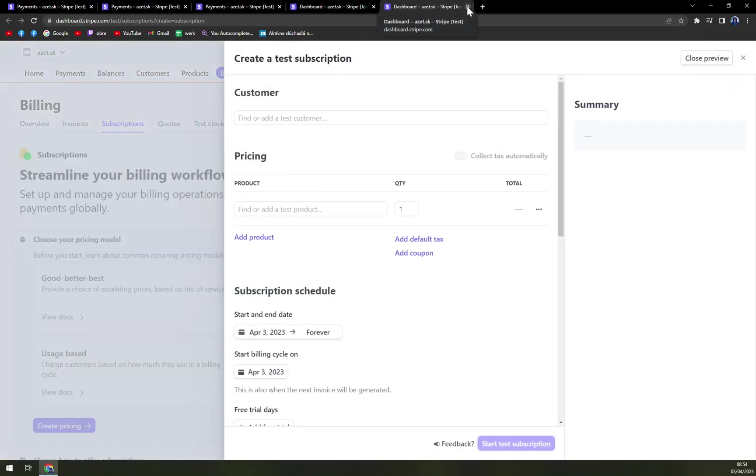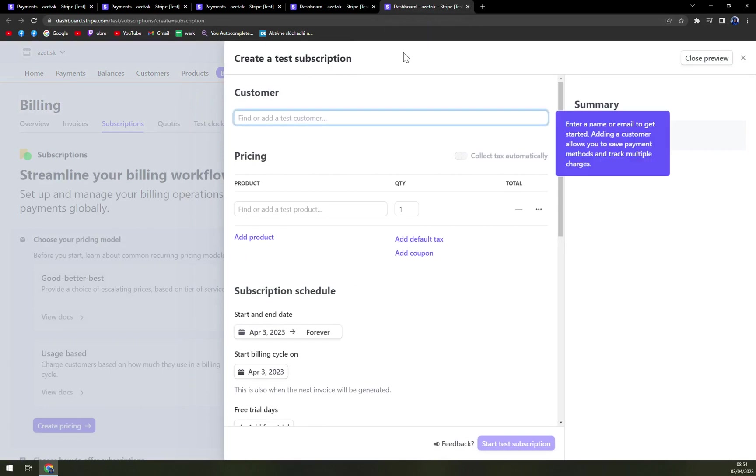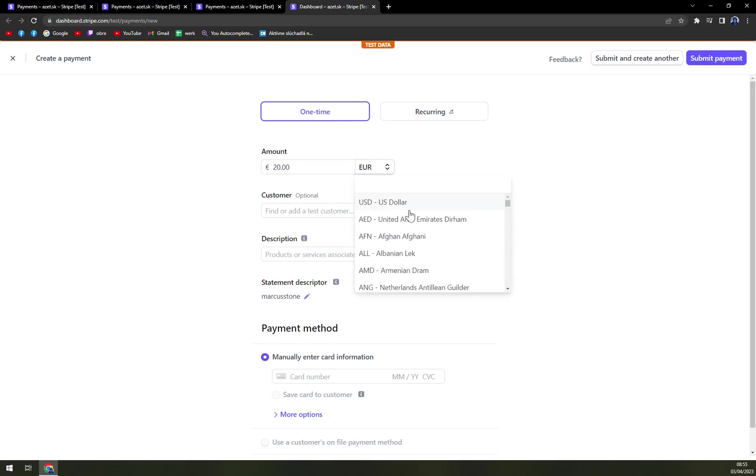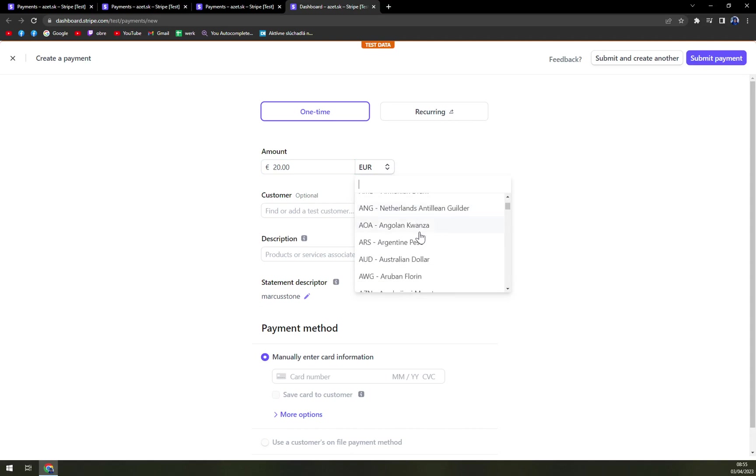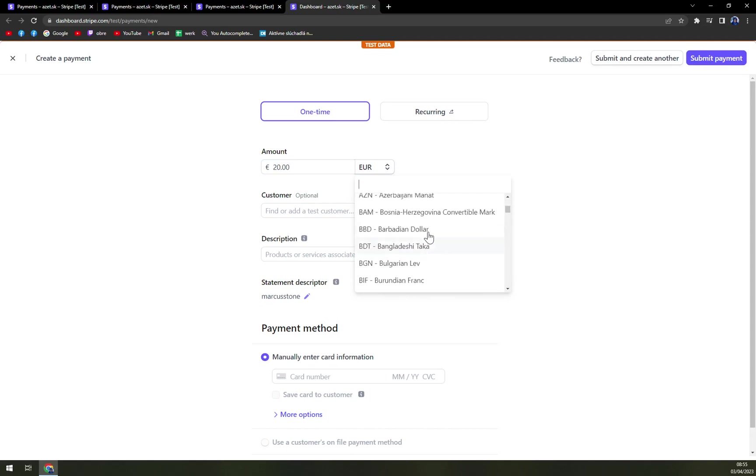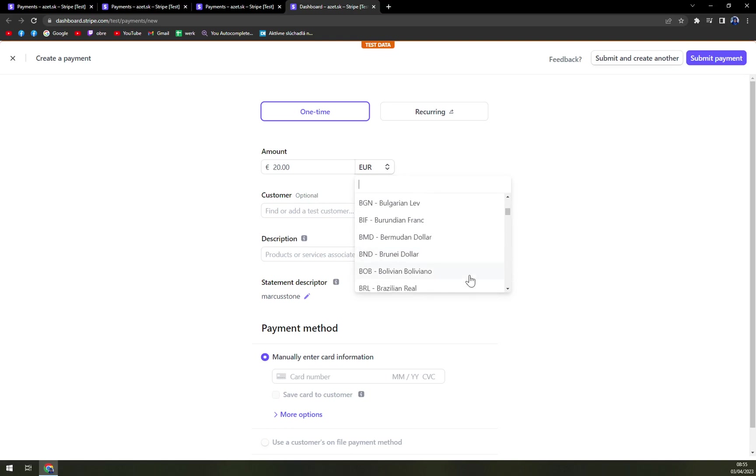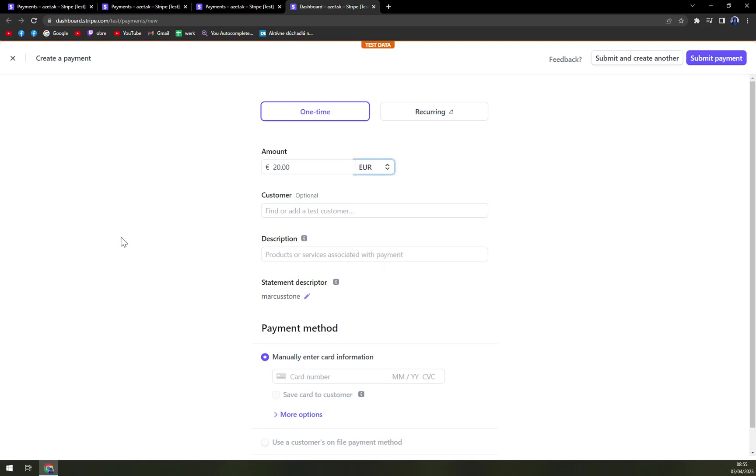For that, we have to create a test subscription or create a customer. But let's go first one time amount will be 20 euros. You can change the currency, you can go to even Bosnia and Herzegovina convertible mark, Bermuda dollar, Brunei dollar, way more options than there are countries supported by Stripe.